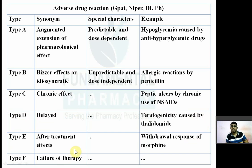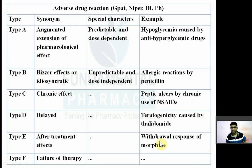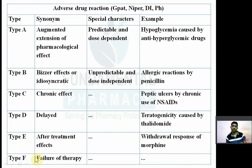Type E stands for End-of-treatment or After-treatment effect. Sudden withdrawal of some drugs may cause withdrawal symptoms — for example, sudden withdrawal of alcohol may cause alcohol withdrawal symptoms, and sudden withdrawal of morphine may cause opioid withdrawal symptoms. Type F stands for Failure of therapy. So: A for Augmentation, B for Bizarre, C for Chronic, D for Delayed, E for After-treatment effect, F for Failure of therapy.